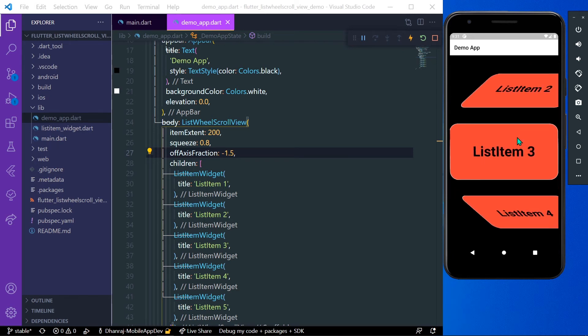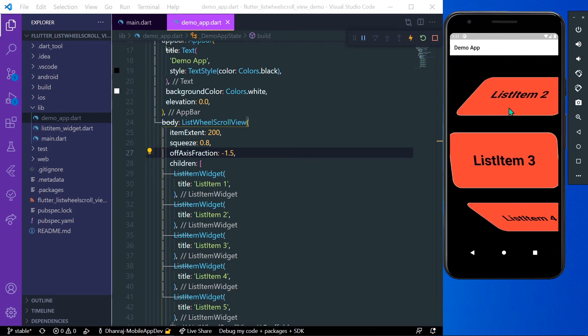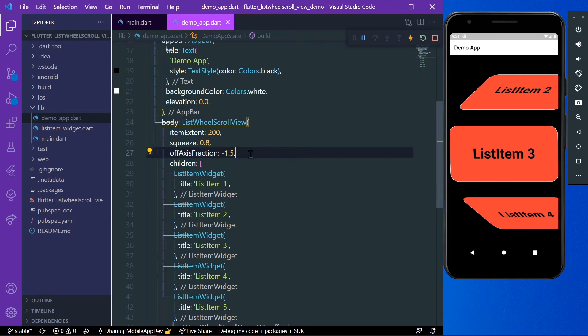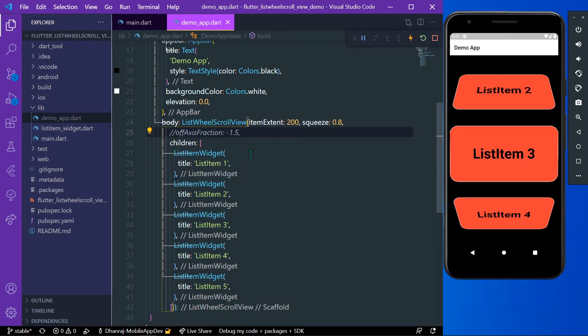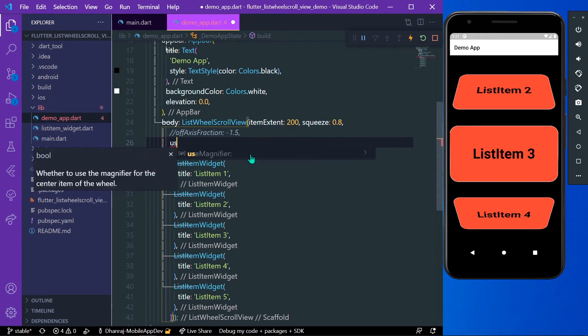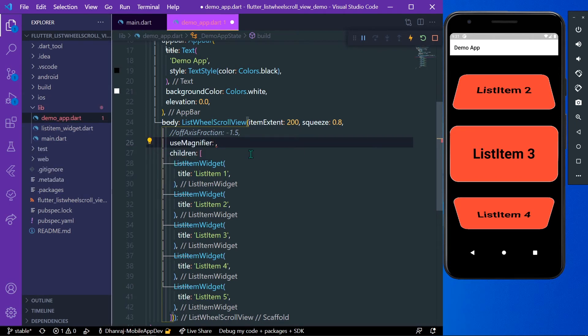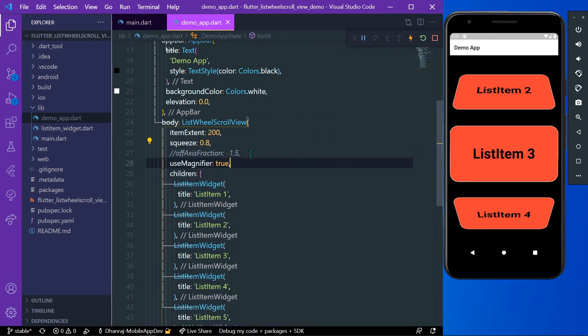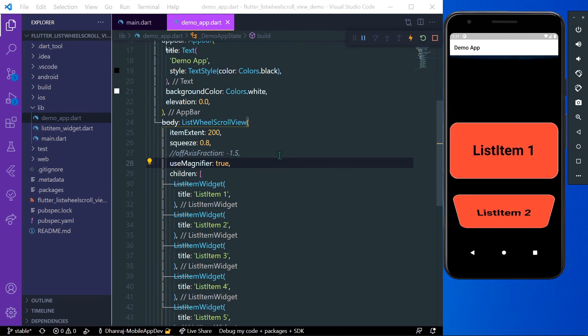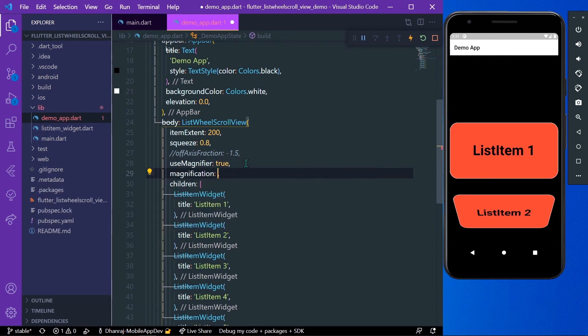The offAxisFraction is used to change the location of our list horizontally. Let's comment it and save our project. We'll see another property which is useMagnifier. We have to enable it by true, and with this we can use magnification. Our list item is magnified. For that we have a property called magnification; it has a default value of 1.